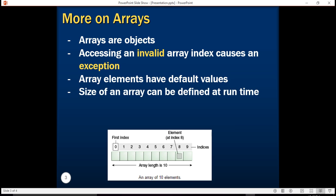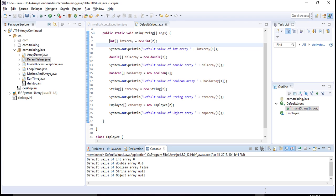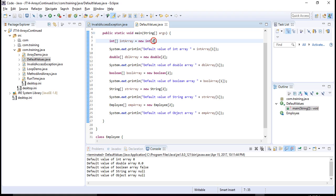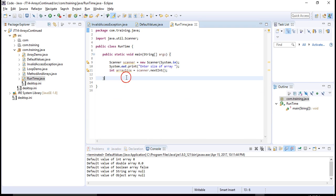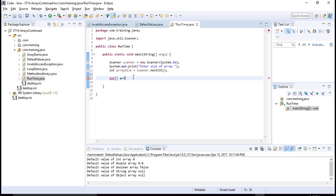Now, the size of an array can be defined at runtime. We mentioned that when declaring an array you have to provide its size at creation time. But we can also provide the size at runtime. For example, I want to declare an array but don't know its size initially — I want to take the size from the user. So I can use the Scanner class to ask the user to enter the size, and once they enter an integer, I use that as the array size.